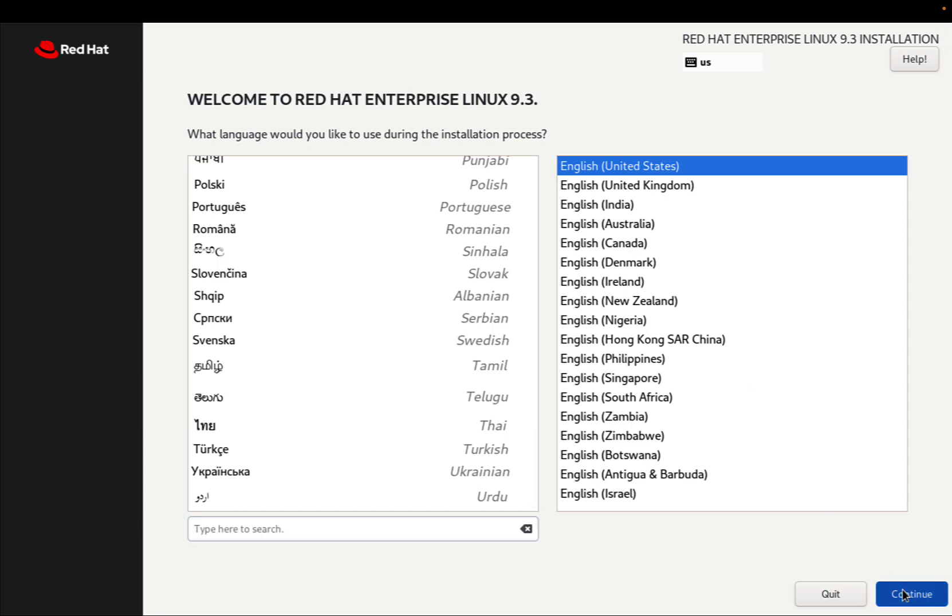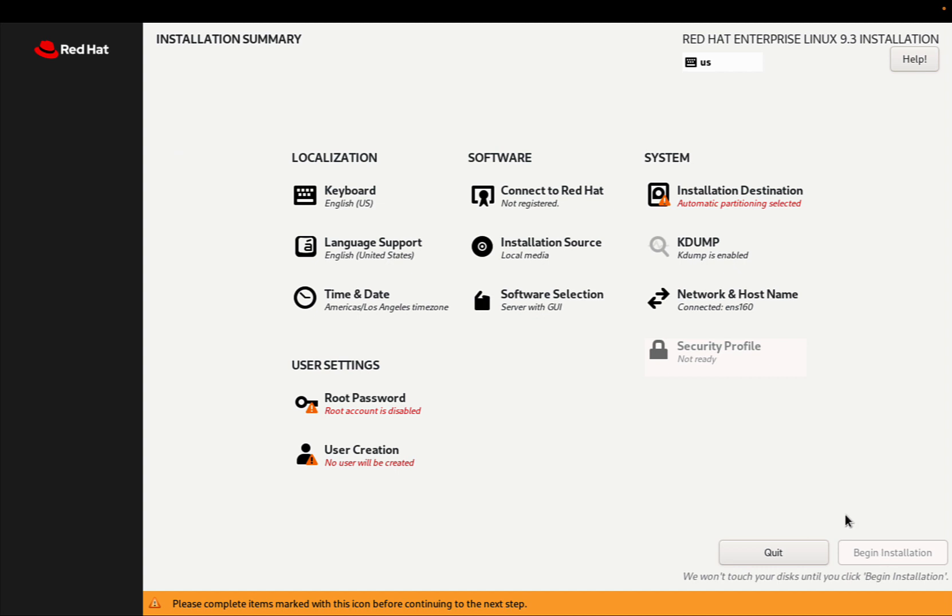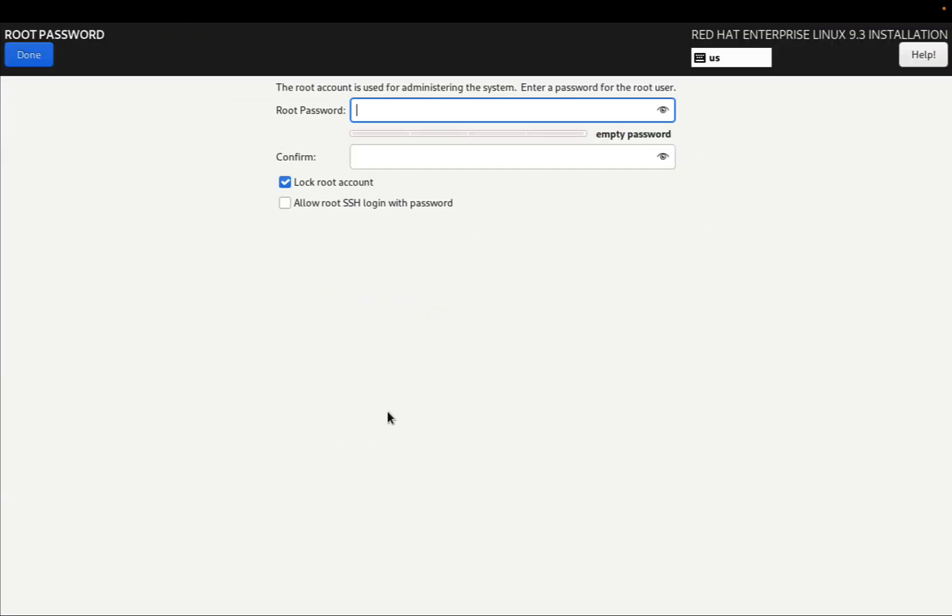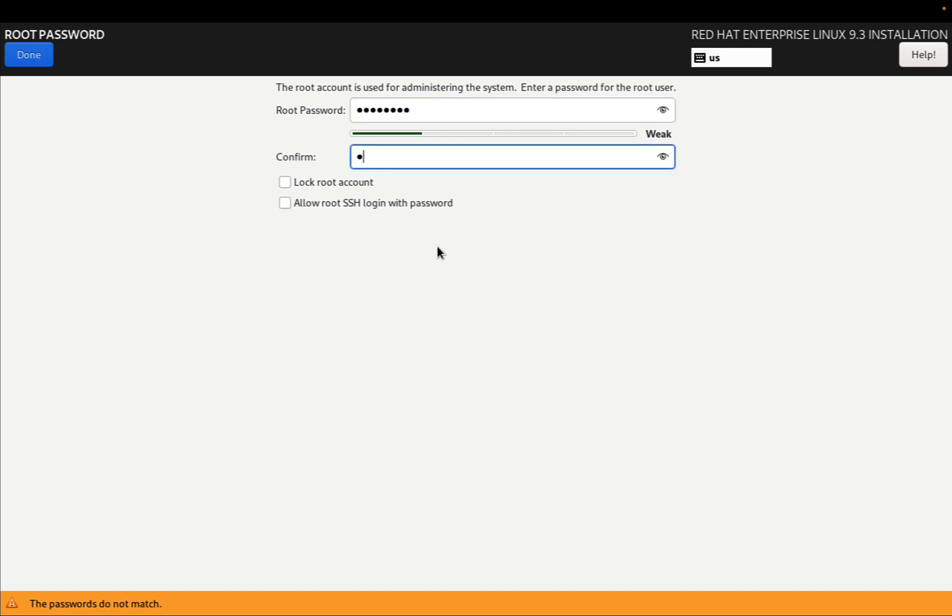In my case, I'm okay with English and United States. This is the installation summary, so we need to start setting up a root password.